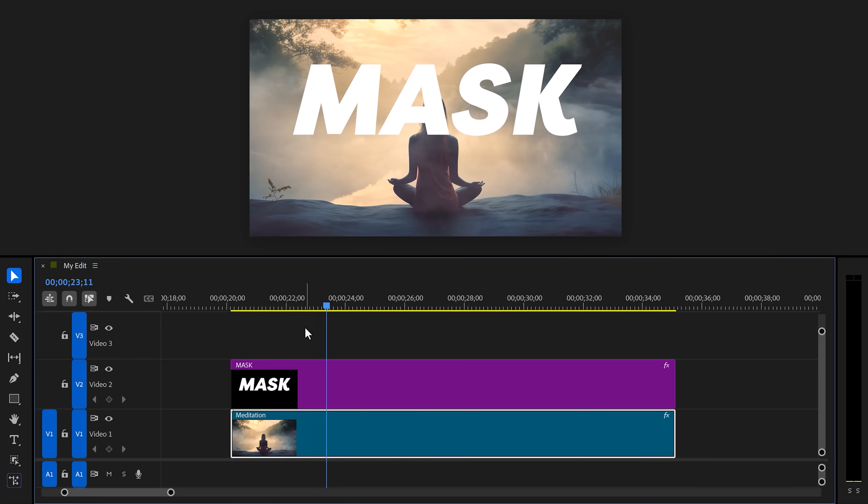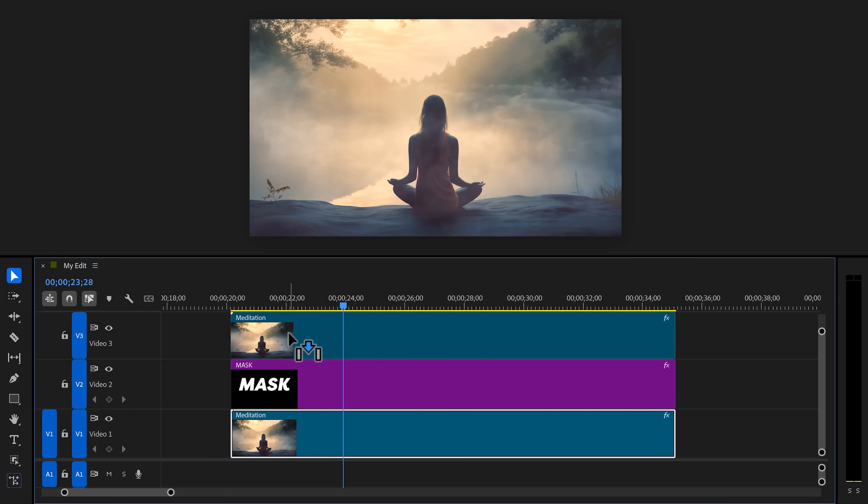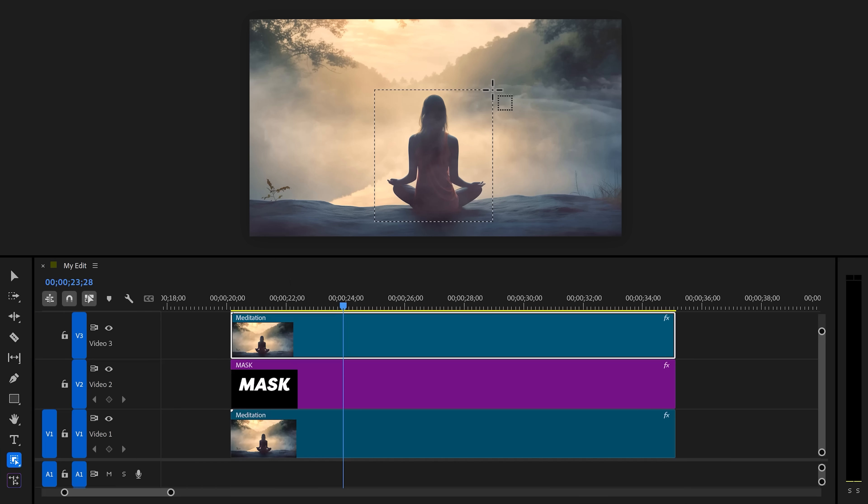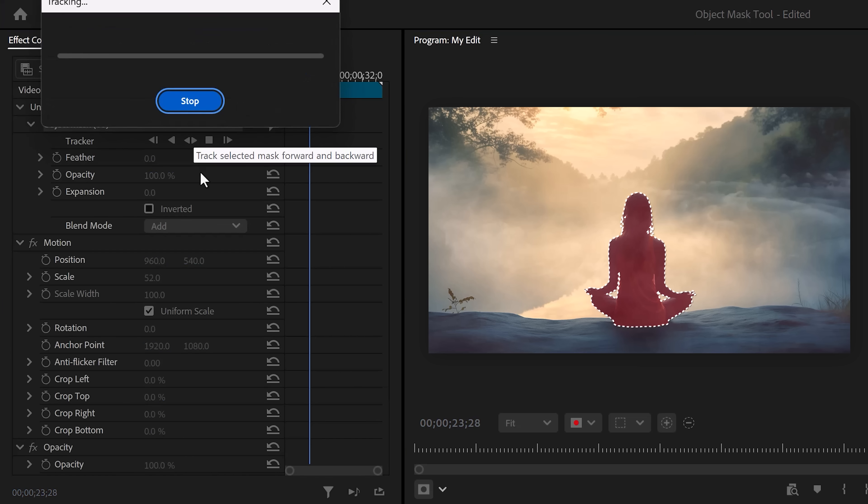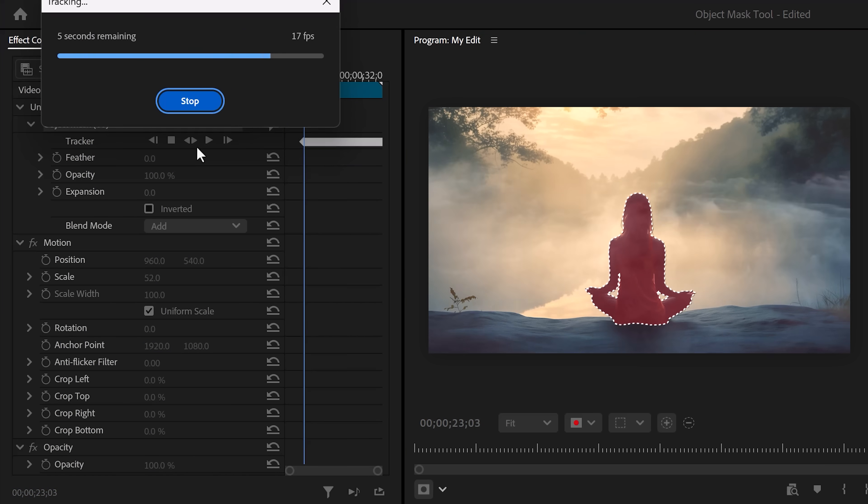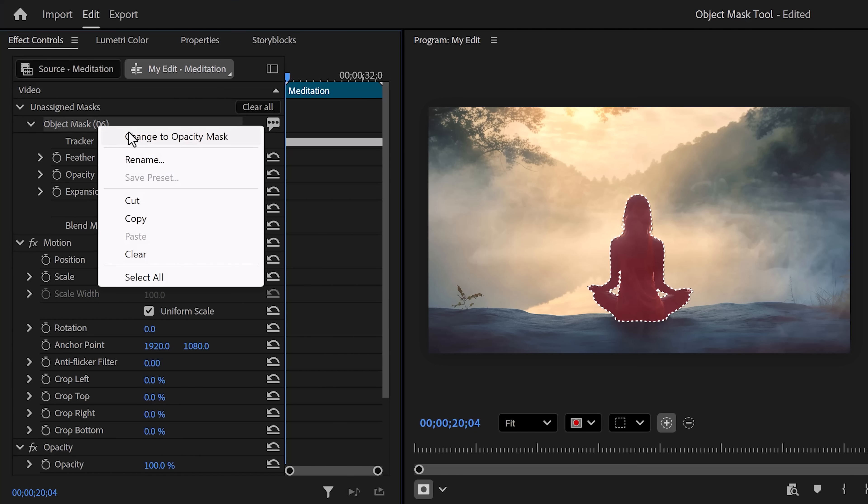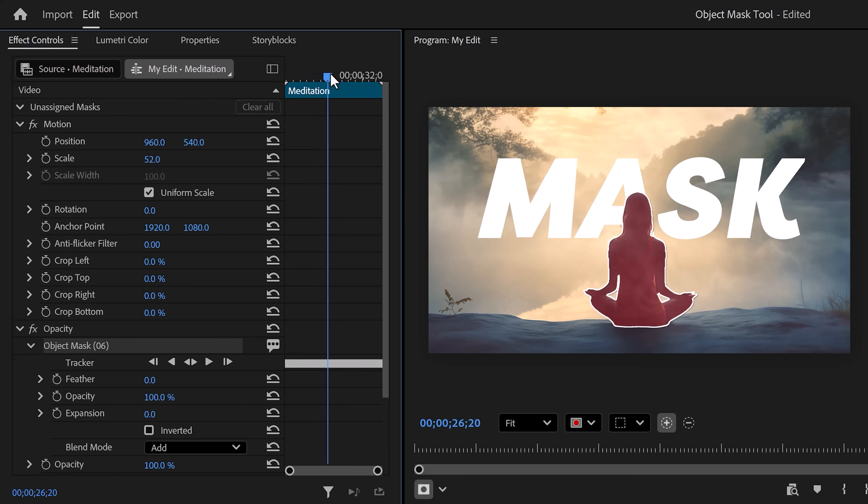All right, now let's put some text behind it. So I added this text layer right here. To put it behind her, all you gotta do is duplicate your video on top of the text. Now your text will disappear again. Next, make sure the top clip is selected, then grab the Object Mask Tool and head over to the program monitor. Just as you learned before, make a selection, head over to the Effect Controls, and click the Track Forward and Backwards button. When it's done, right-click the object mask and choose Change to Opacity Mask. And now, as you can see, the text is behind her.